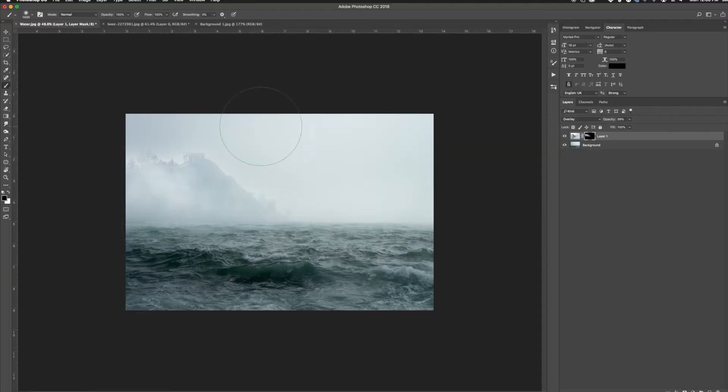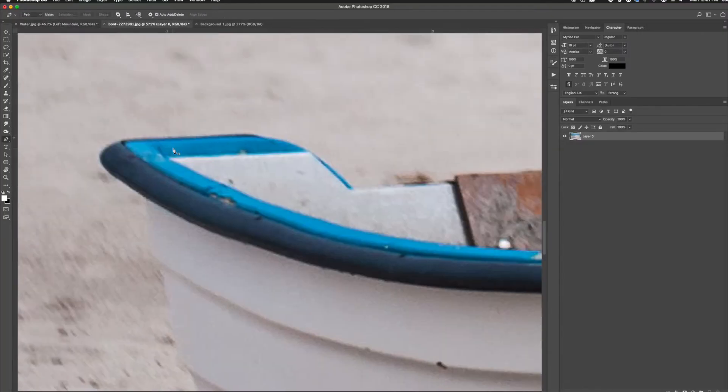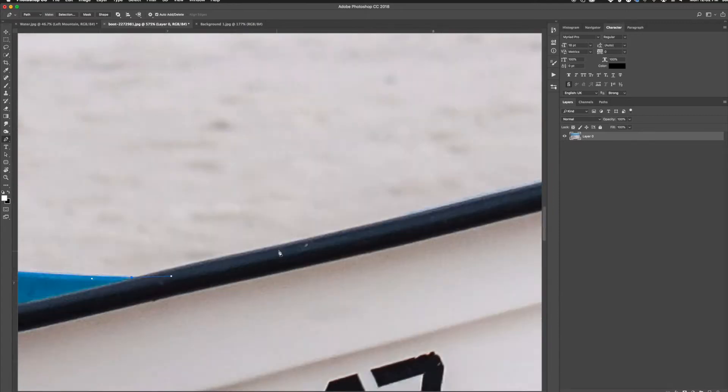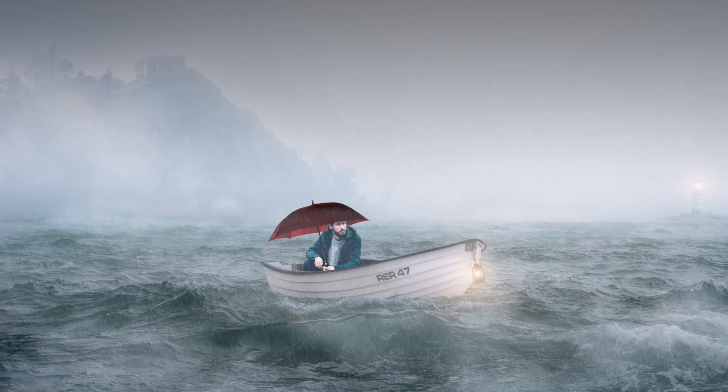Lastly, we will cover more advanced techniques with everything from cutting out complex objects, creating weather elements, and tone corrections to make a perfectly composited image.